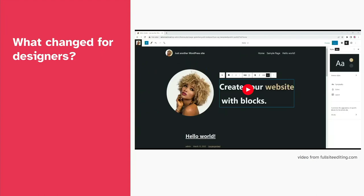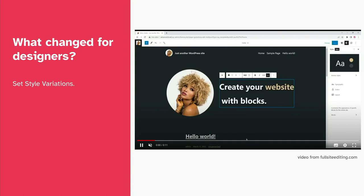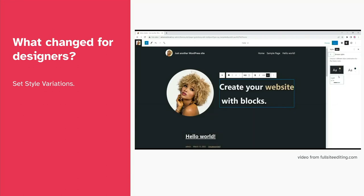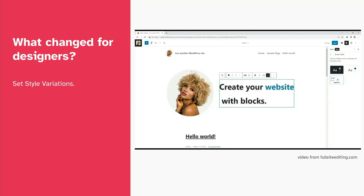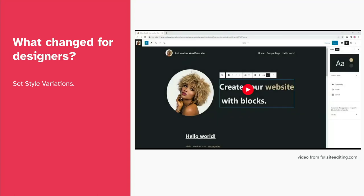This is a quick demo of an editor just switching between styles. As you can see, there isn't a specific, obvious way to change only the background without caring about the other components.